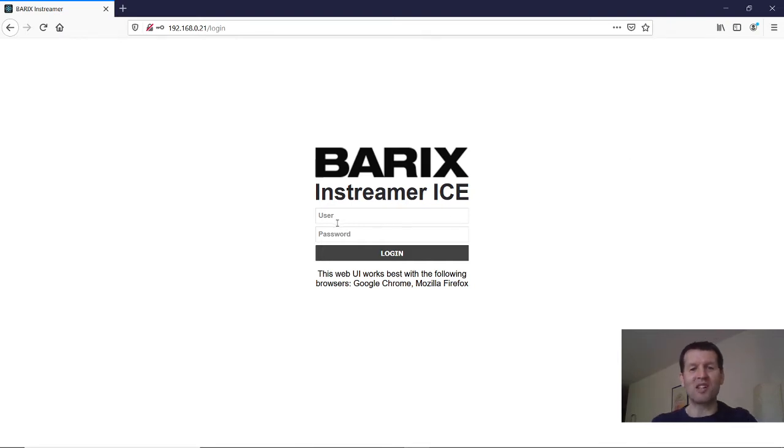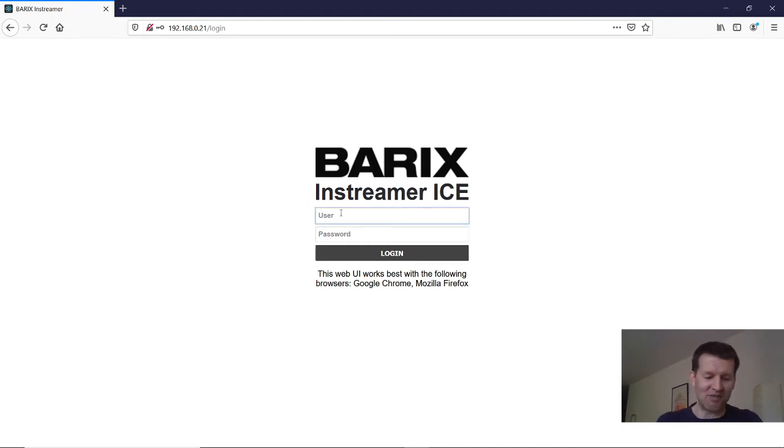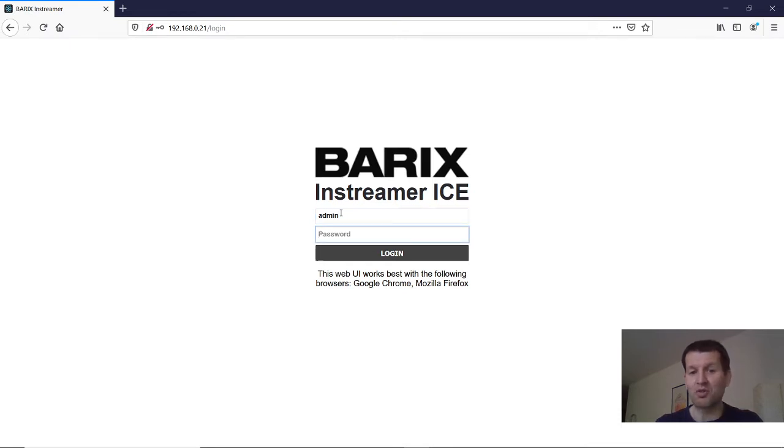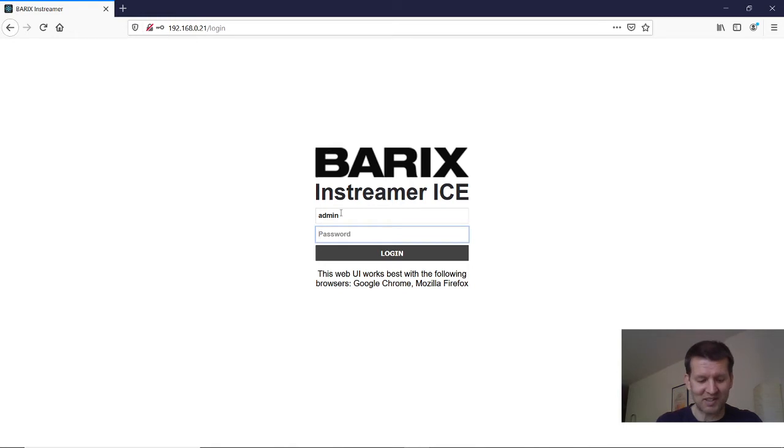For that we have to enter the configuration of the device. The default admin account is admin and the password of the Instreamer ICE you can find printed on the back side of the device.